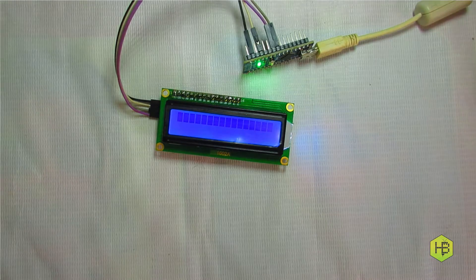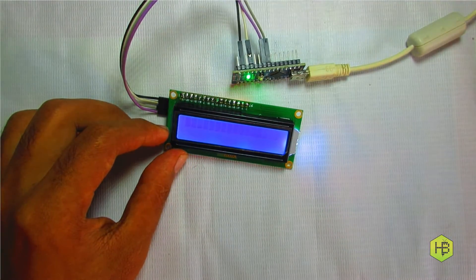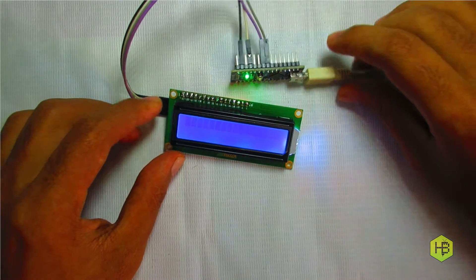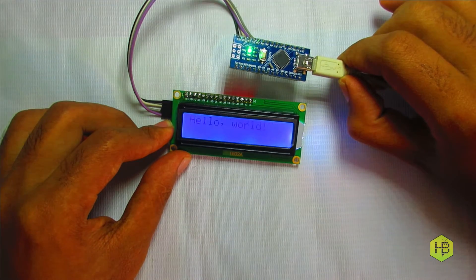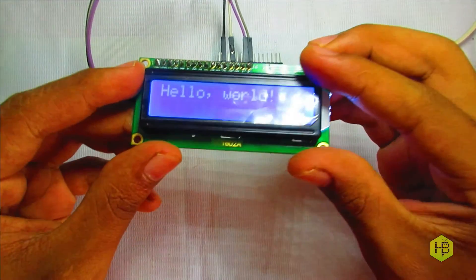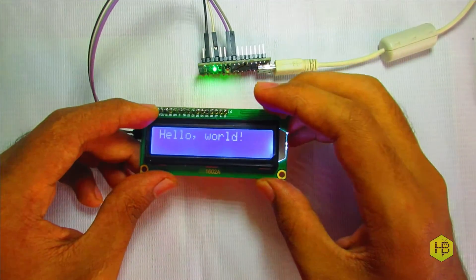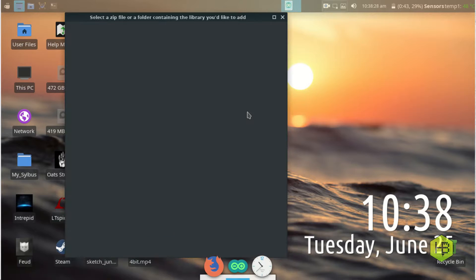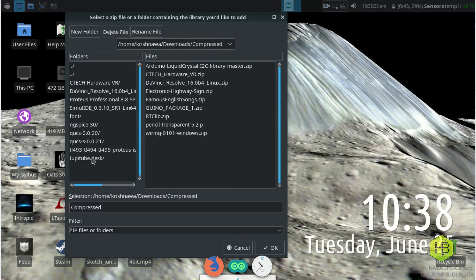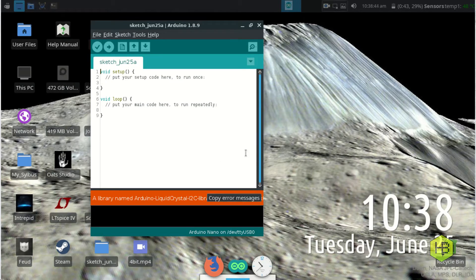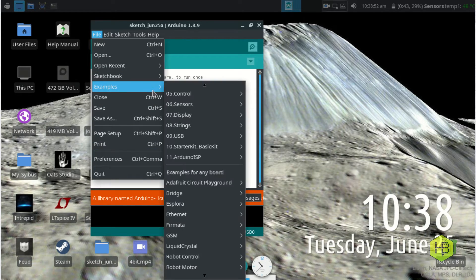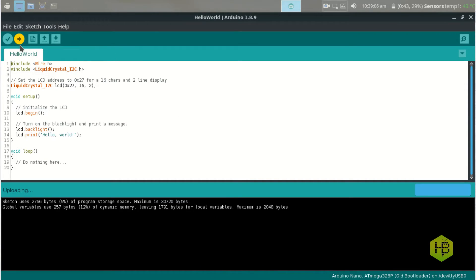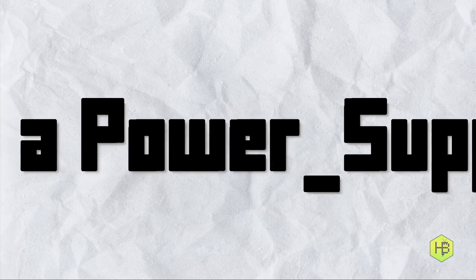We are going to download the library. I will provide the download link in the description box. To install it, go to Sketch > Include Library > Add ZIP Library, then select the downloaded library file. We will then go to File > Examples to use the library example sketch.